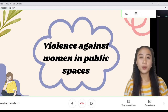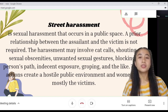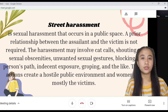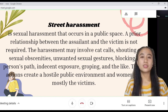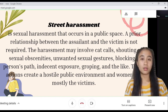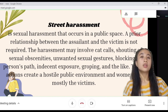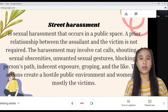Let's proceed to violence against women in public spaces. Street harassment is the sexual harassment that occurs in public space; a prior relationship between the assailant and the victim is not required. The harassment may involve catcalls, shouting of sexual obscenities, unwanted sexual gestures, blocking a person's path, indecent exposure, groping, and the like. These actions create a hostile public environment, and women are mostly the victims.